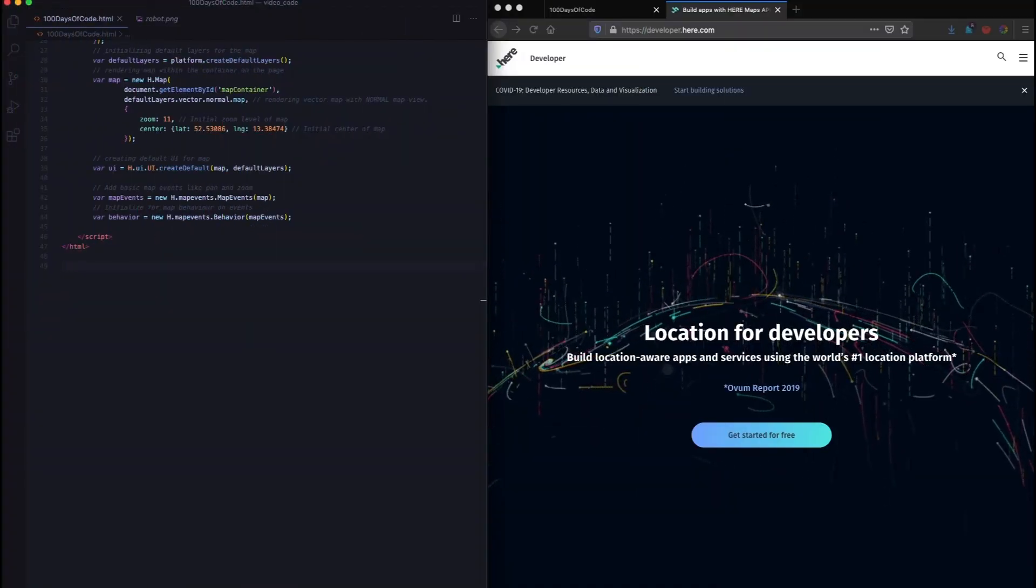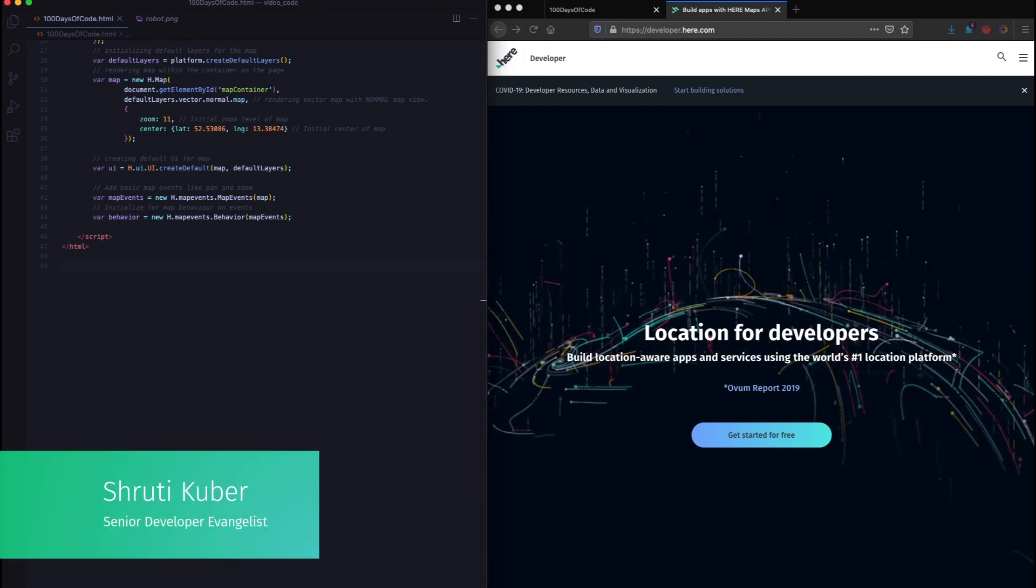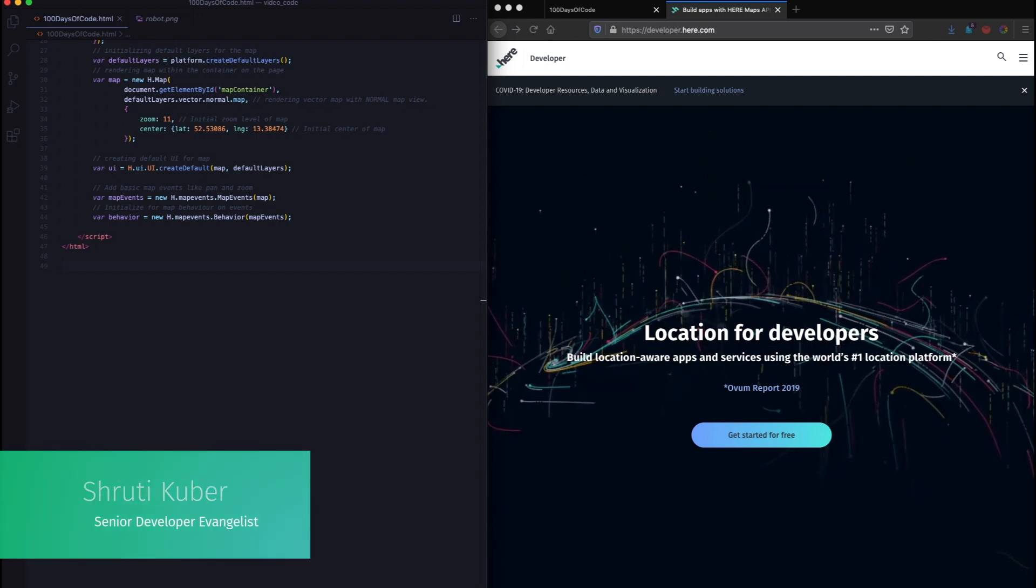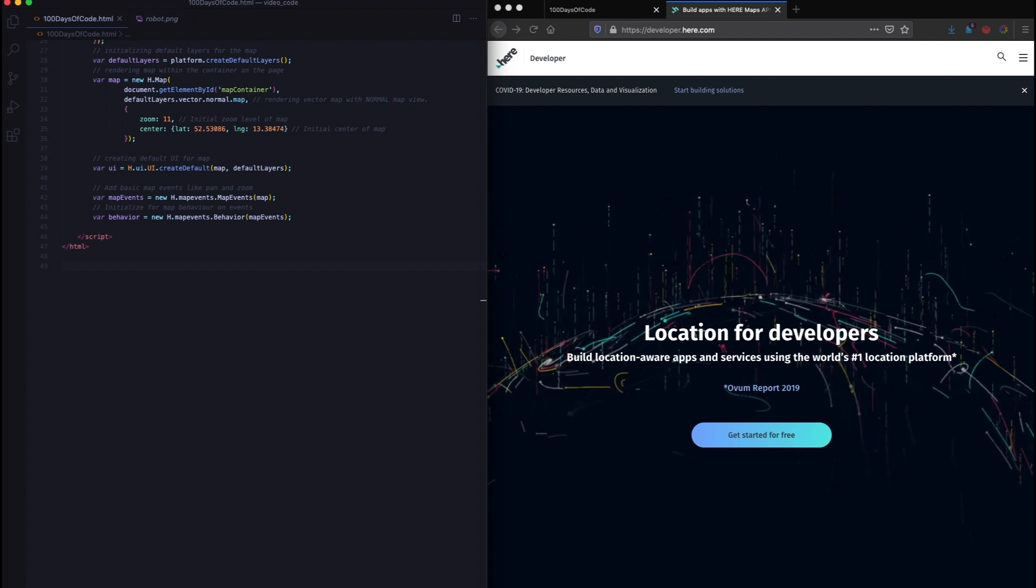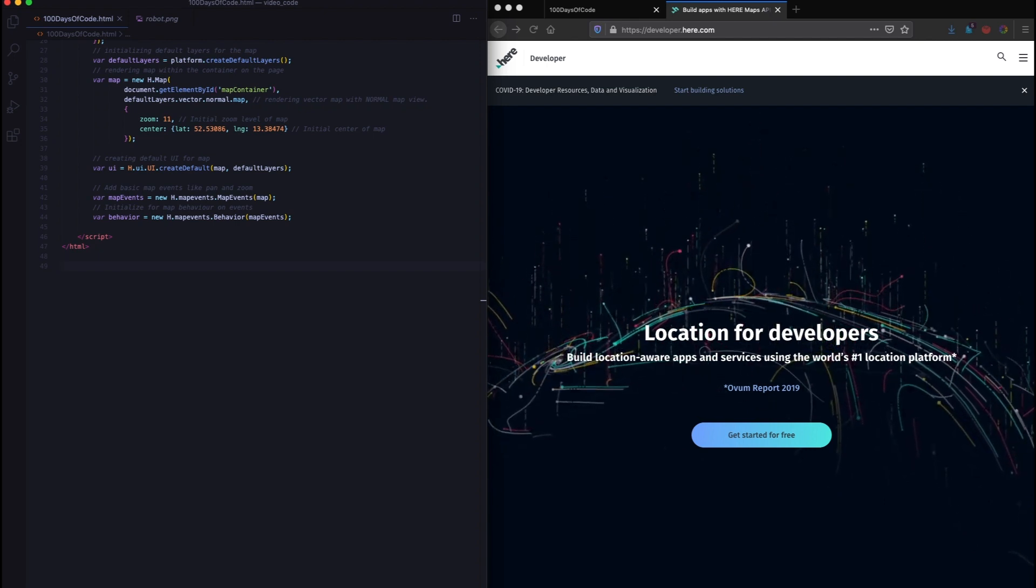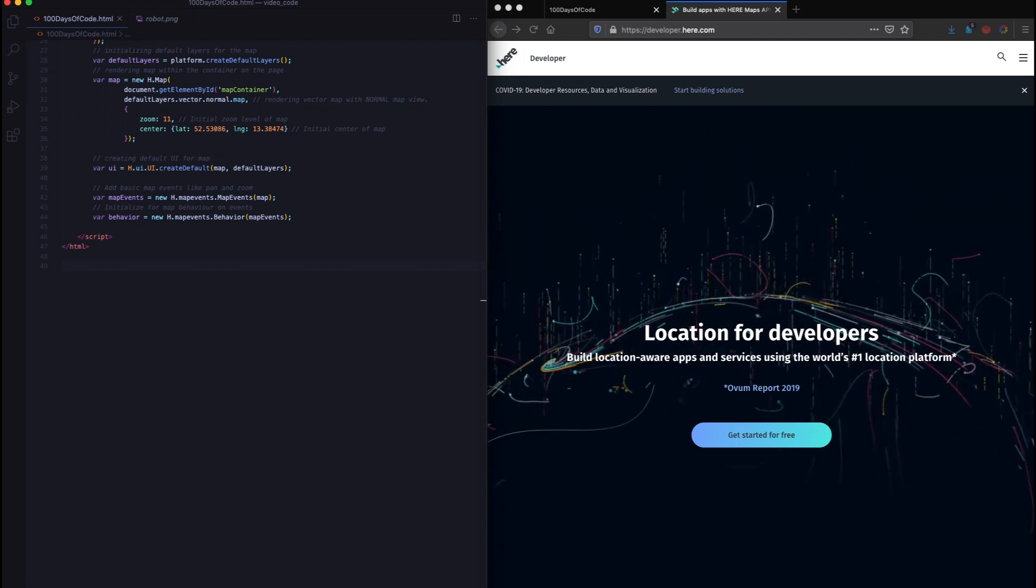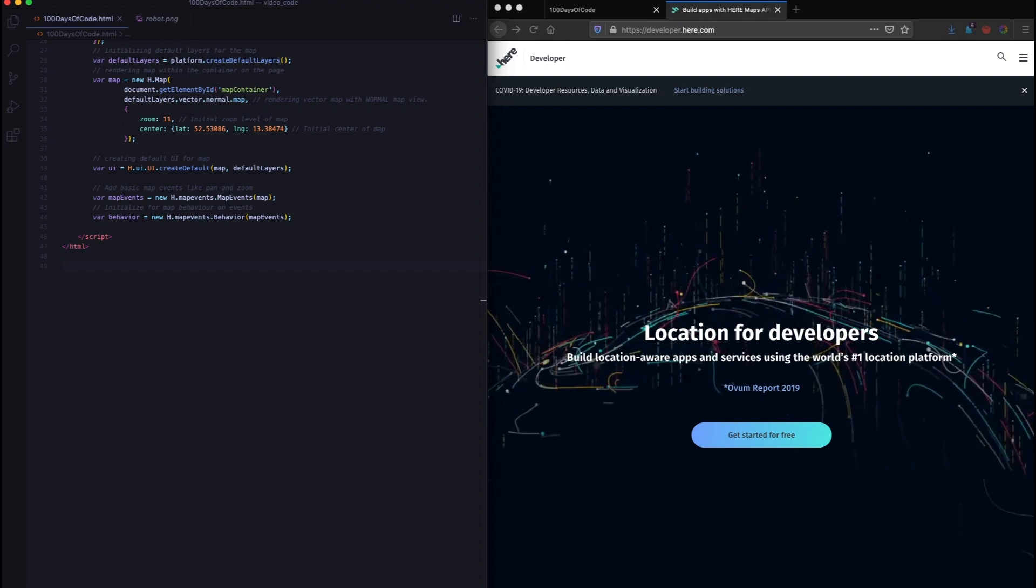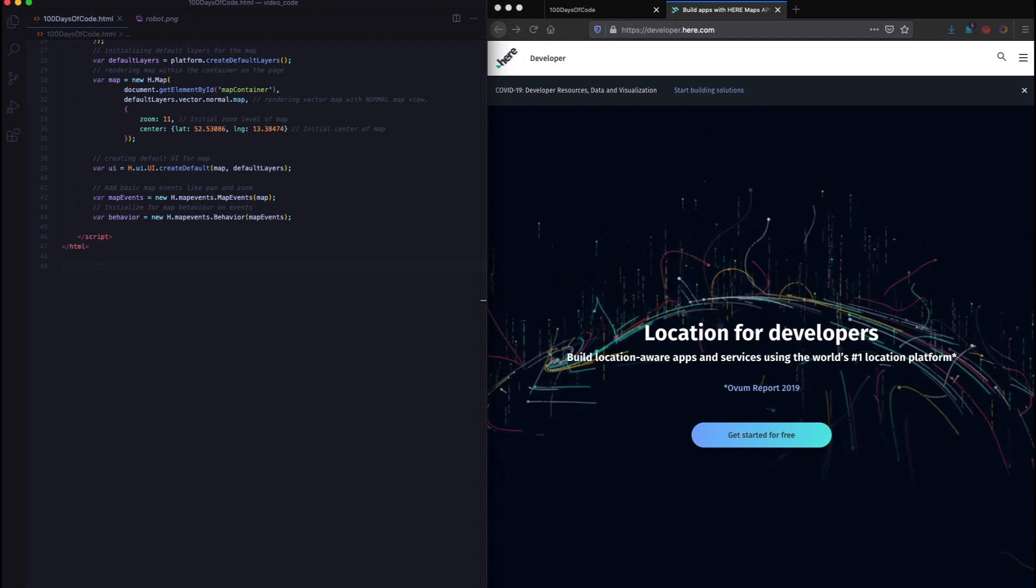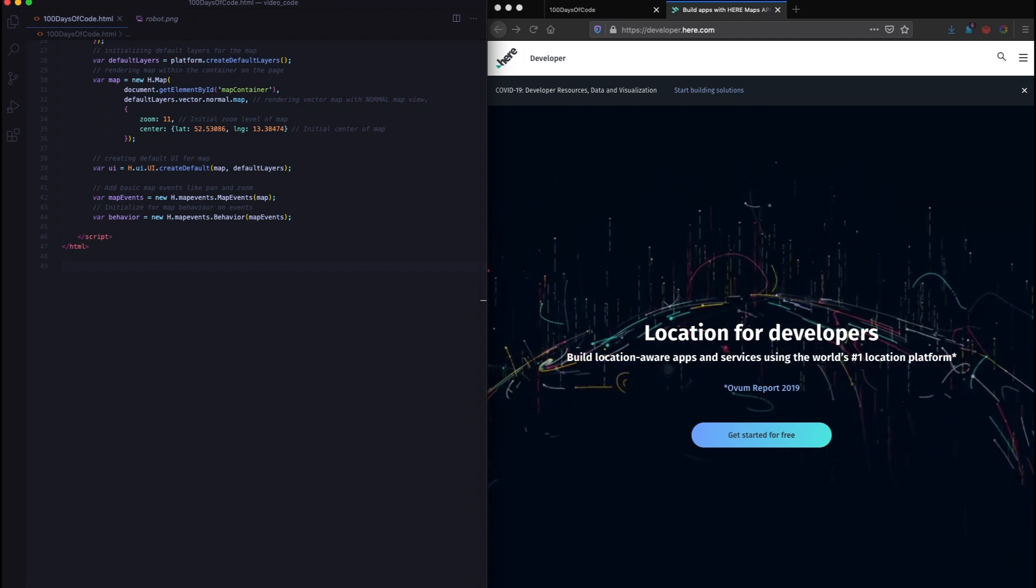Welcome back to 100 days of code. My name is Shruti and if you have no idea what I'm saying, we at Hero Technologies are running a 100 days of code campaign. Every day since the 1st of April, we have been posting a task for you to solve and the way to solve it is using our APIs and use them to make a map and any application based on location technology.